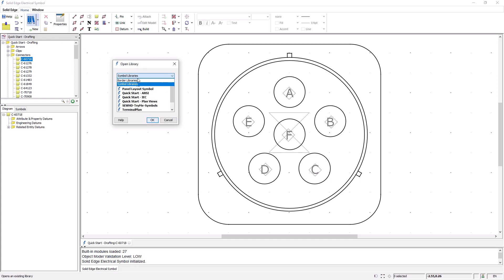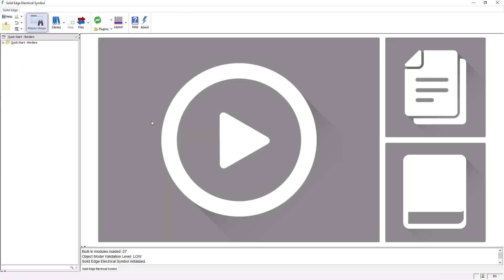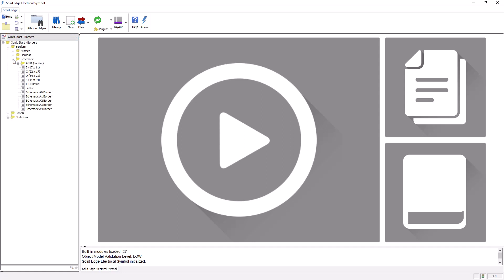Next, I'll open a border symbol library to give you an example of a typical border. This is the border library delivered with the package, but keep in mind you can easily create your own custom borders.